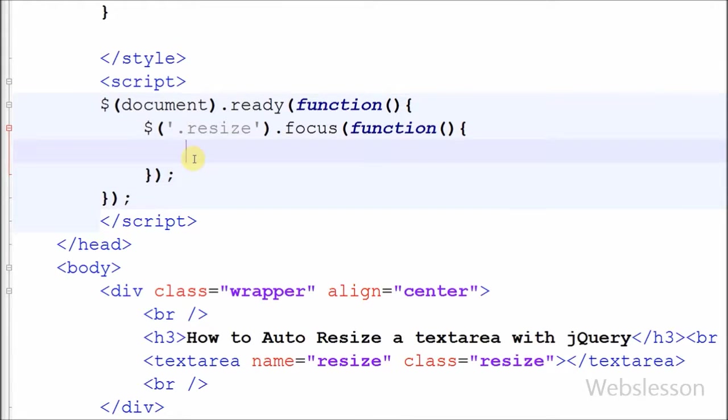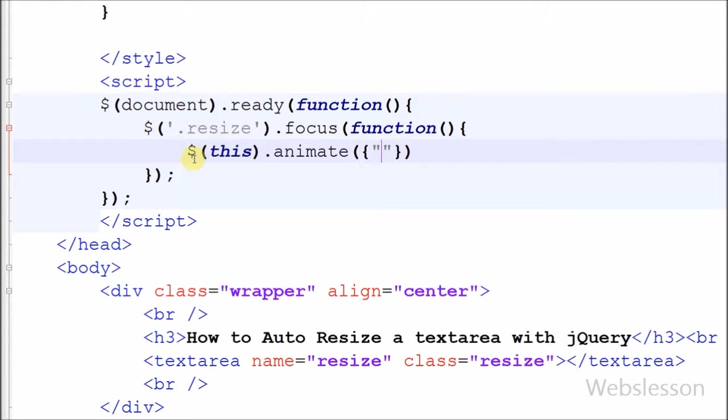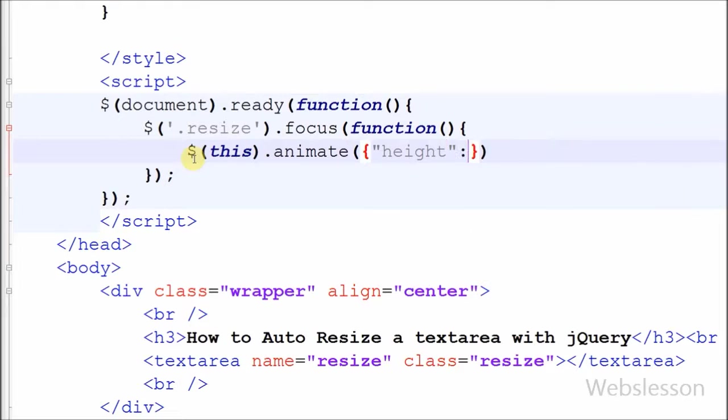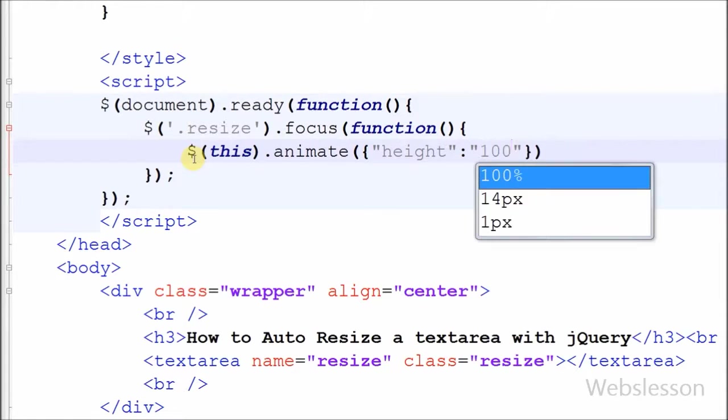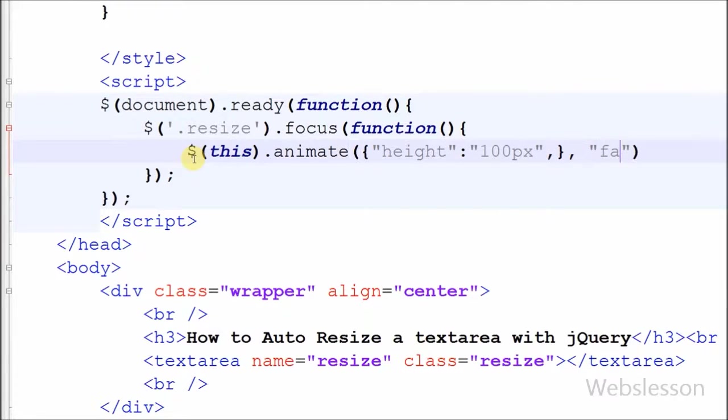In this I have written dollar sign with this selector on method animate. The animate method performs a custom animation of a set of CSS properties. Here I have set CSS property like height to 100 pixel. After set CSS property, now I have set speed of animation to fast. We can set animation speed in milliseconds, fast, or slow.